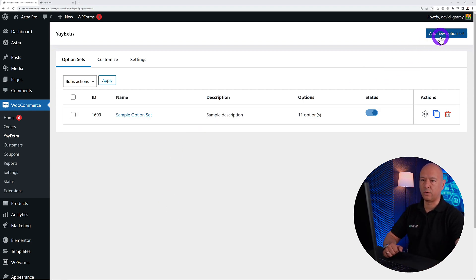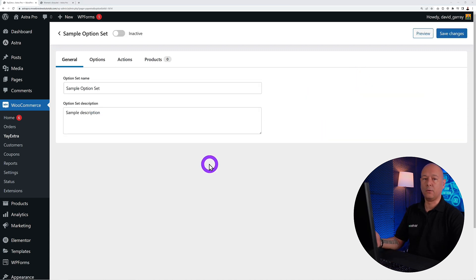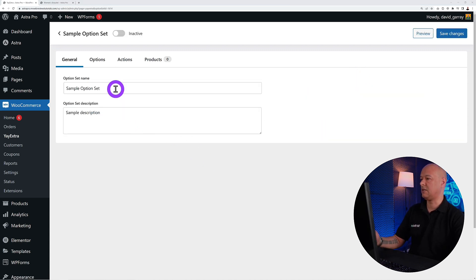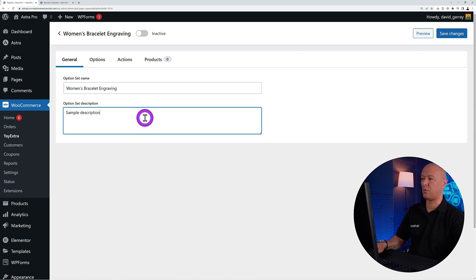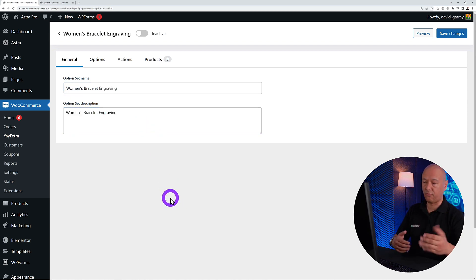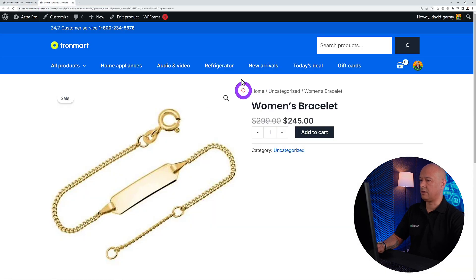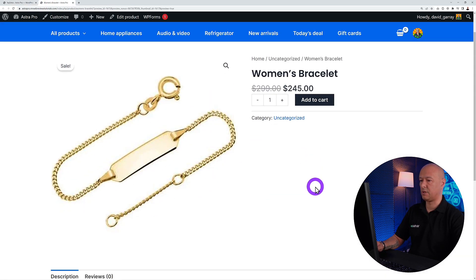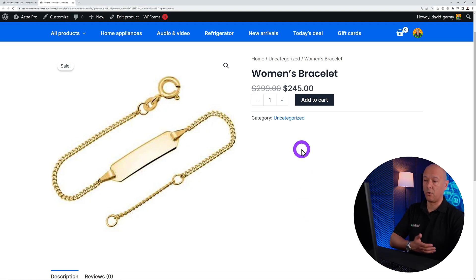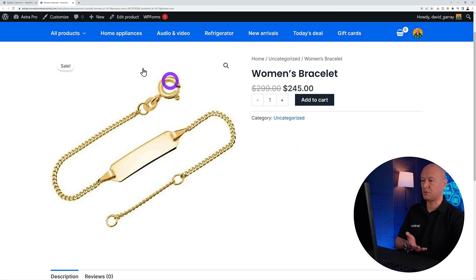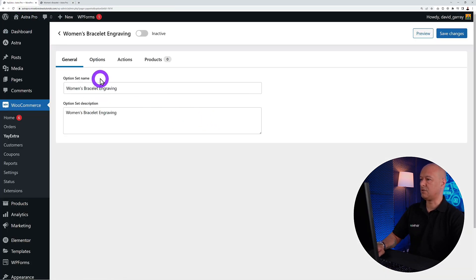You can create as many option sets as you want. Let's create one together — we'll add a new option set and give it a name. Let's call this one 'Women's Bracelet Engraving.' These are the custom fields we'll add to it. Currently the product page just shows a simple bracelet with no options available.